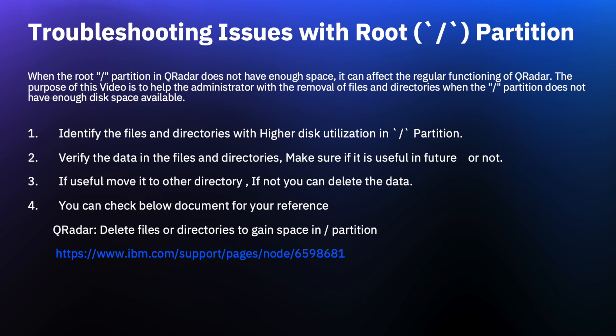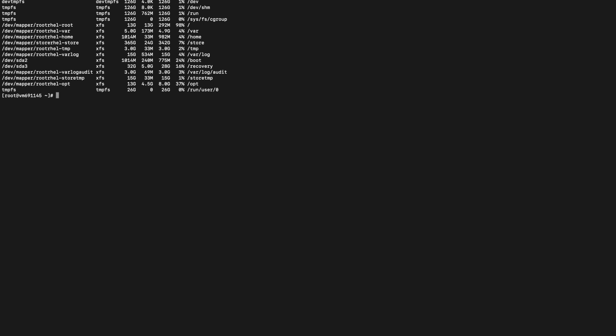The slash partition is the root directory of the file system. All directories and files are placed under this directory. QRadar uses logical volume /dev/mapper/rootrhl-root for the slash partition. You can verify this using the command df -ht. From the output we can see the logical volume /dev/mapper/rootrhl-root is used for the slash partition.